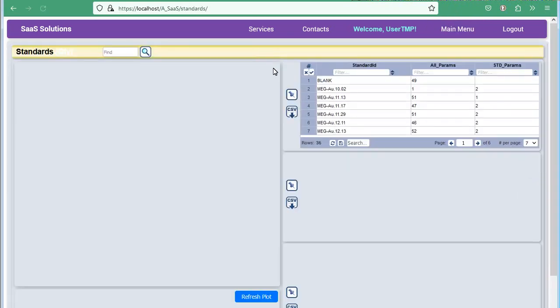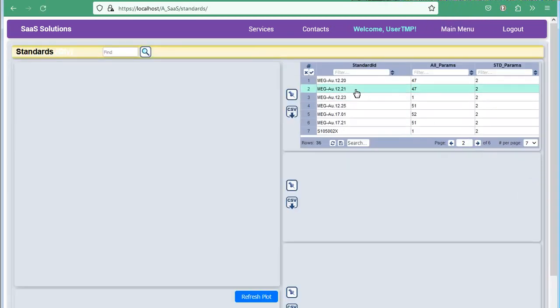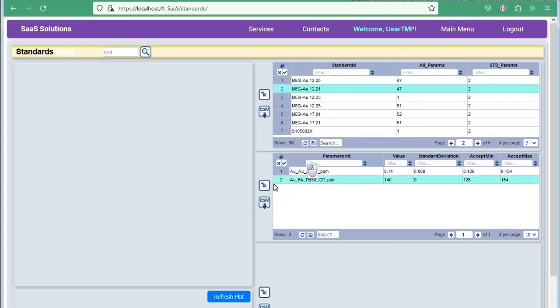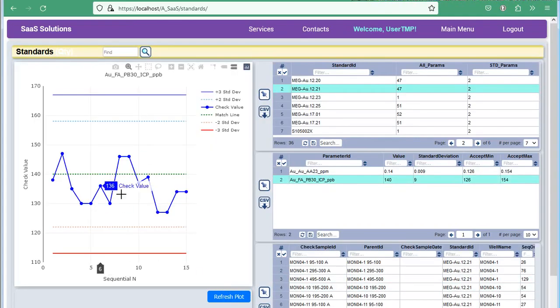In this example, we see a normal chart indicating the accuracy of measured values. They are all within acceptable range, meaning the data can be trusted.